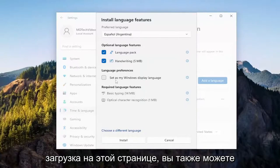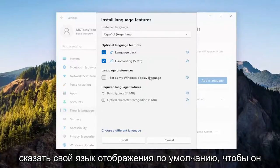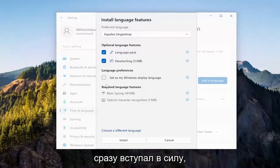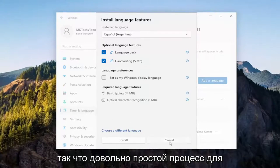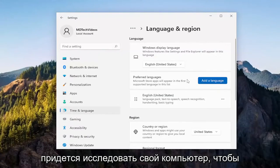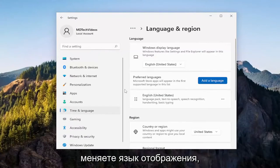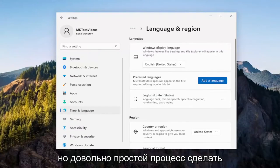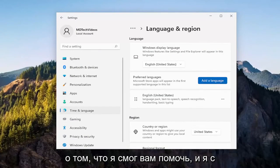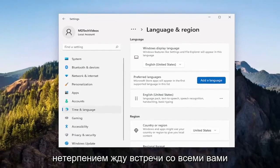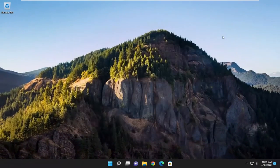On this page too, you can also set your default display language, so it takes effect right away. Pretty straightforward process. And I believe you would have to restart your computer for the changes to take effect if you were changing the display language. Hopefully this will help you out, and I do look forward to catching you all in the next tutorial. Goodbye.